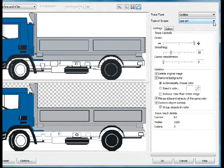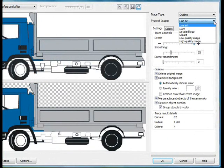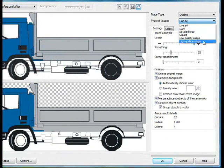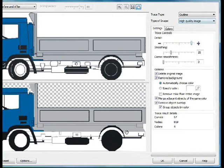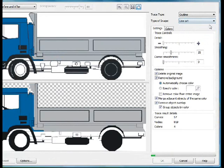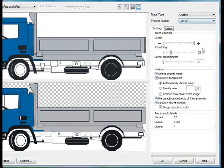If, for example, we were to change this and we went to a high quality image, you'll find that the outcome is still not as good as working with Line Art. So we'll choose Line Art,